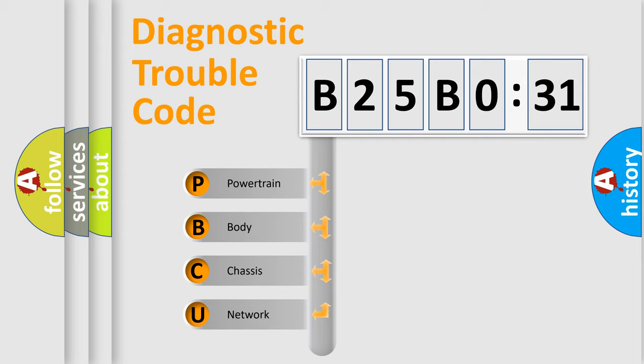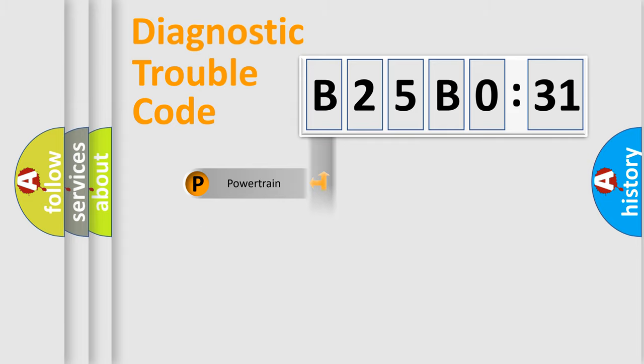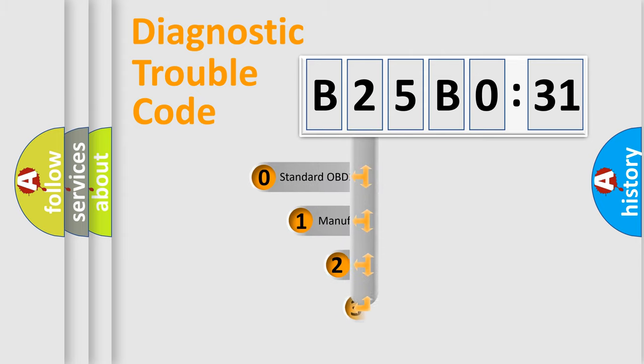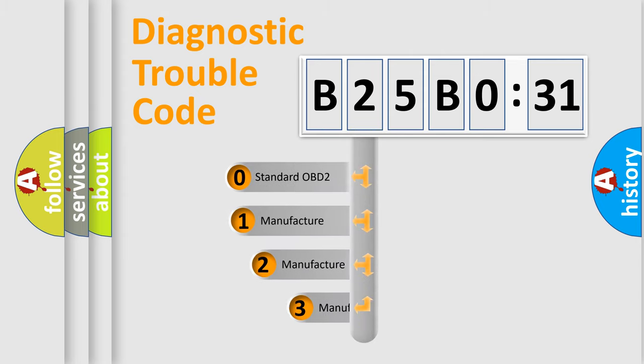We divide the electric system of automobile into four basic units: Powertrain, Body, Chassis, Network. This distribution is defined in the first character code.